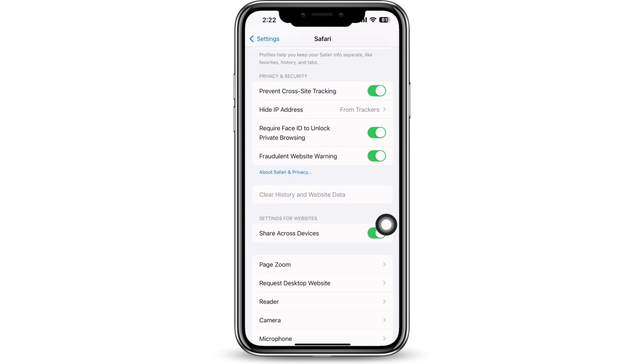If Clear History and Website Data is grayed out, then you can tell that your history has been cleared.